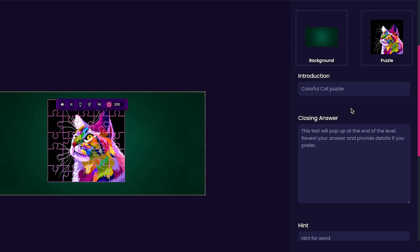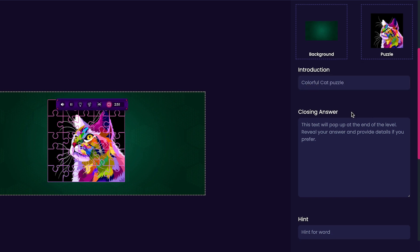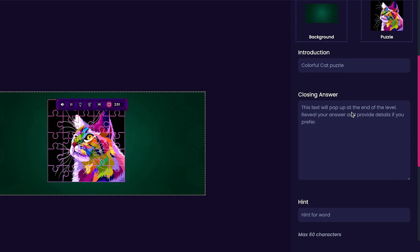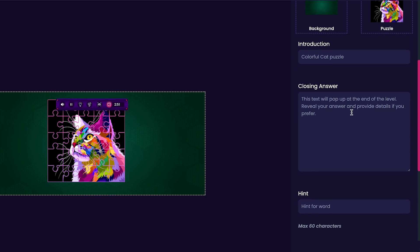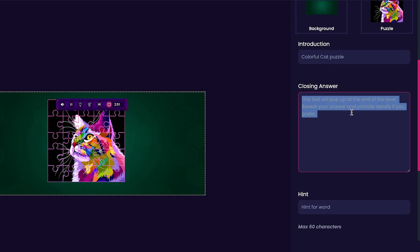Next, we'll be able to customize the Closing Answer. The Closing Answer is what your player receives after they've completed the puzzle. For my game, I wanted to say Pawsome Job.